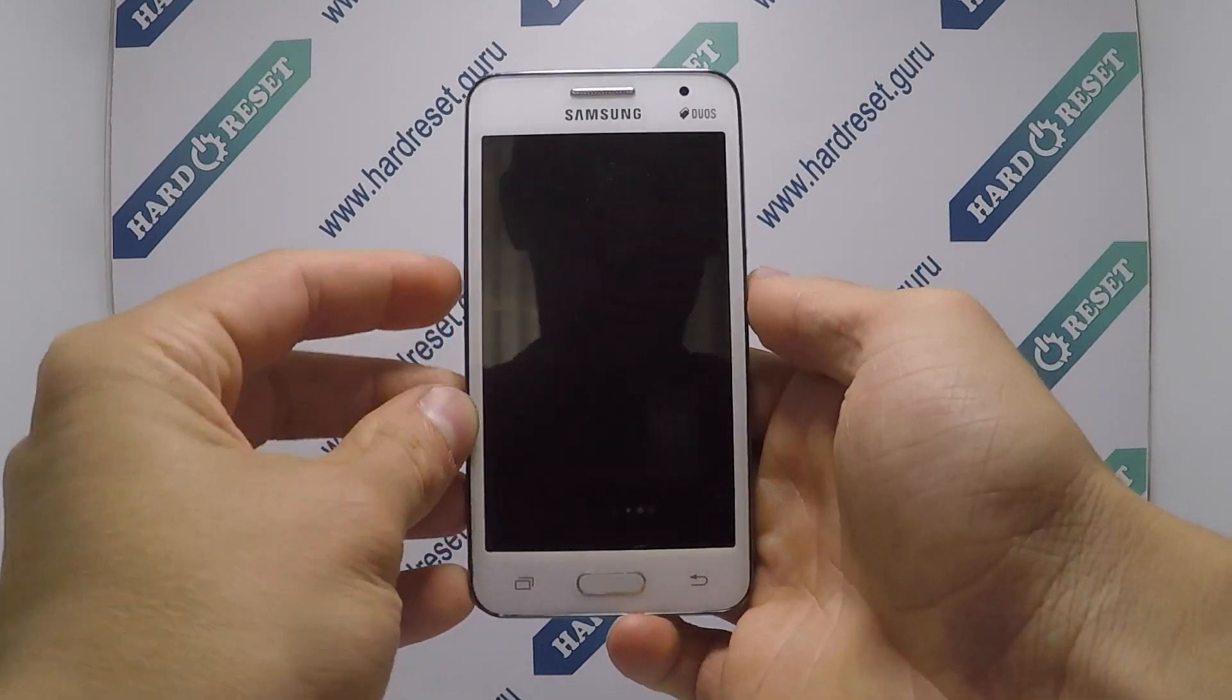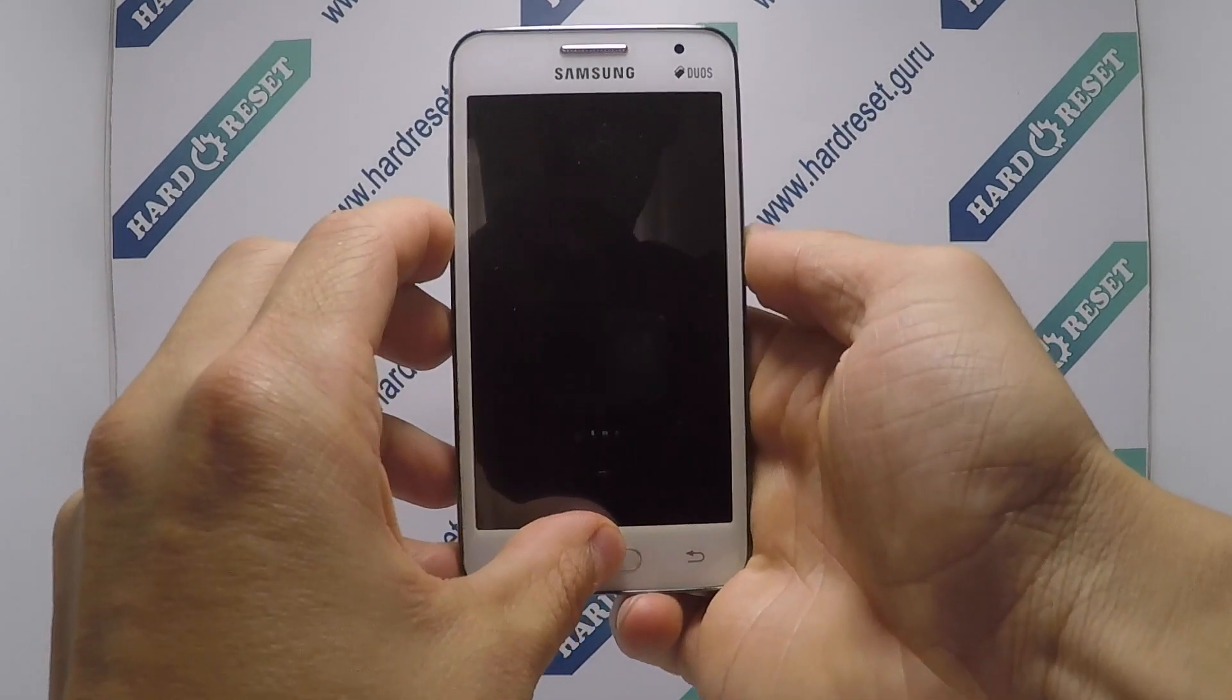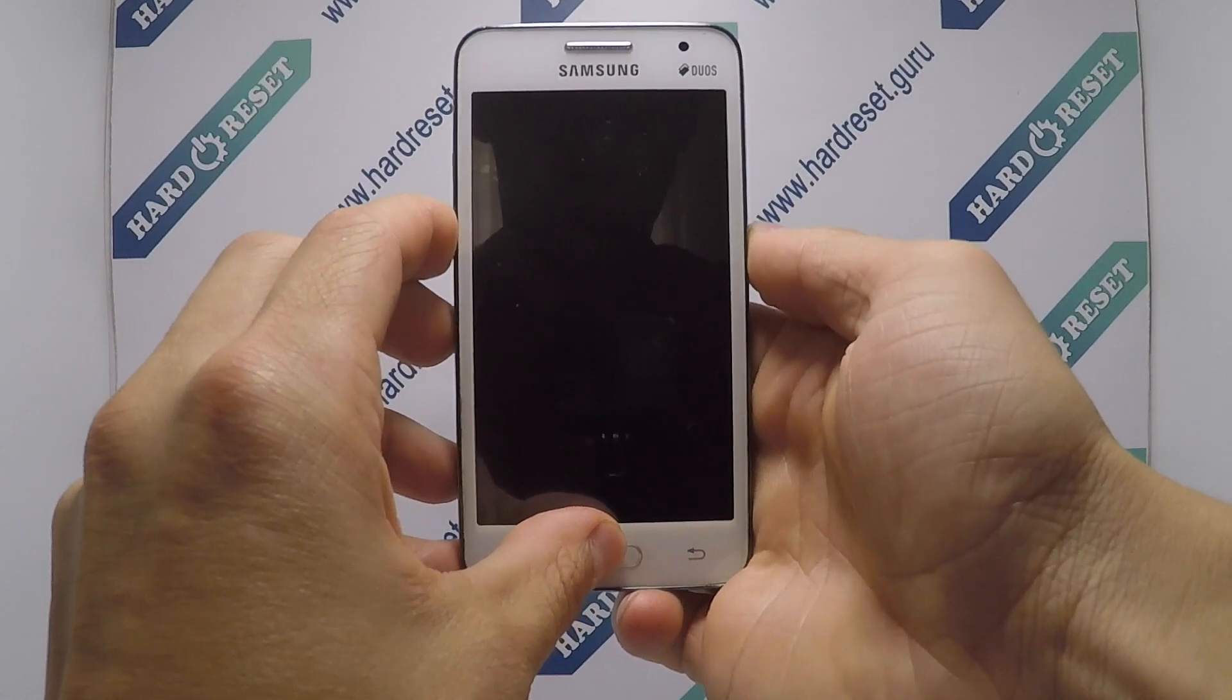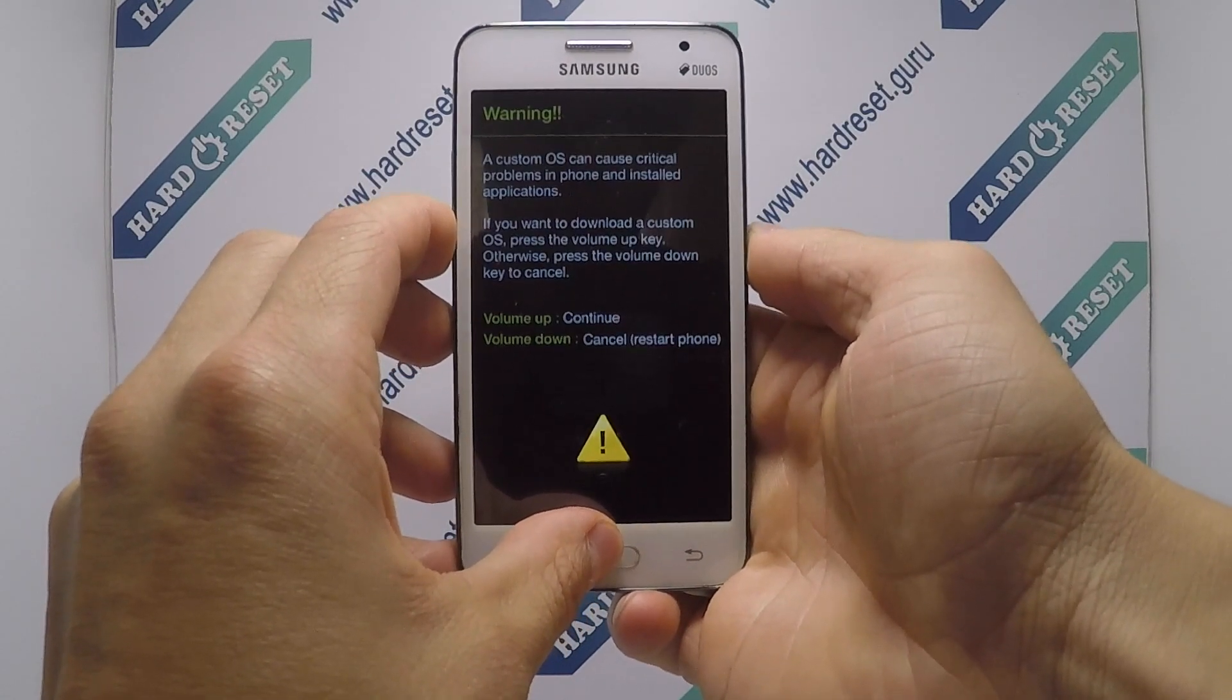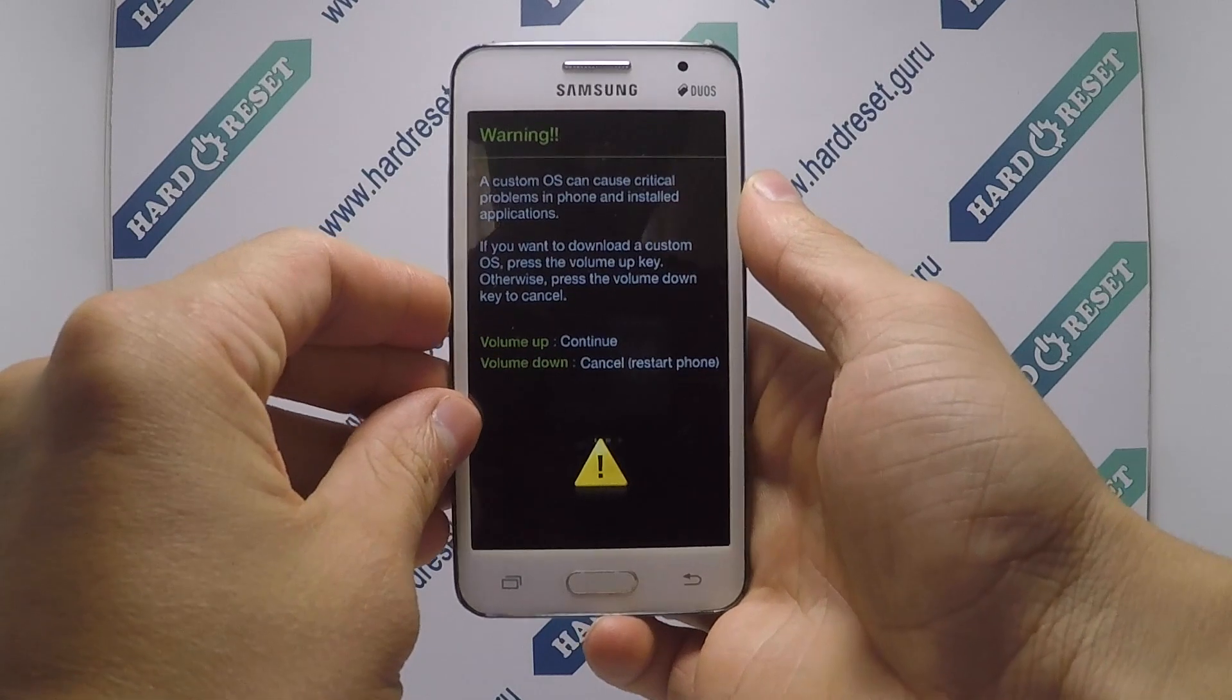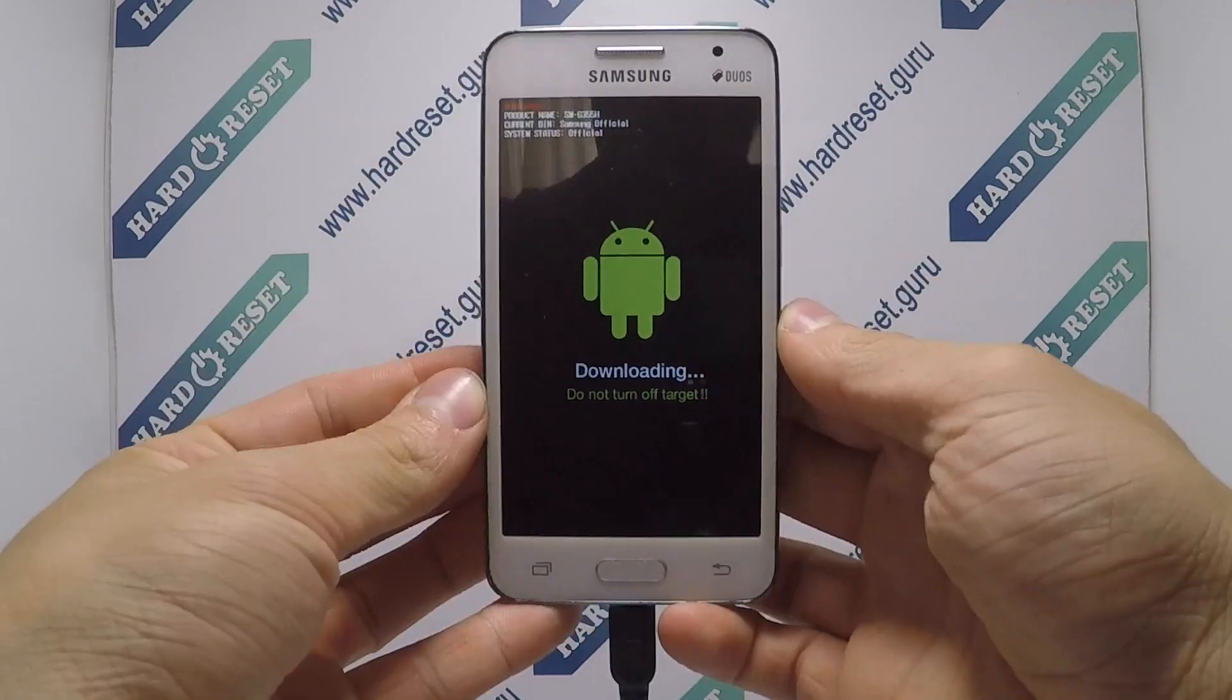Next, press and hold the power button, volume down key, and home button for a few seconds. Then click volume up key and connect your device to PC.